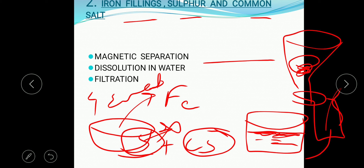The solution of salt and water is kept for evaporation. After evaporation, the water evaporates and the salt remains in the beaker or china dish. This is how we can separate mixtures of more than two constituents by applying more than two methods of separation. The chapter is now completed. Thank you everyone.